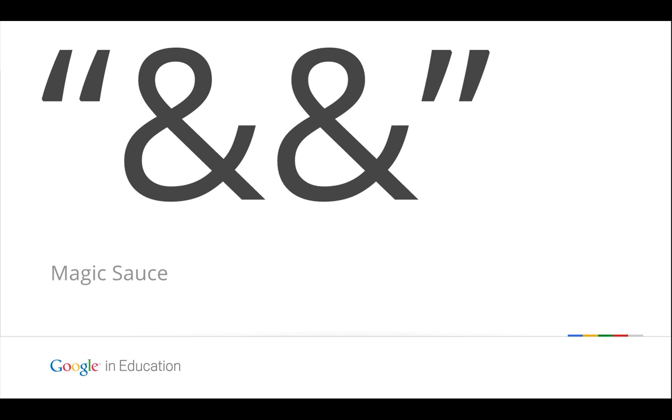So this is the thing that you need to walk away from and remember: quotation, ampersand, ampersand, quotation. This is the magic sauce that takes this from being seemingly complicated to being super simple. So quotation, ampersand, ampersand, quotation. Put that in your mind.